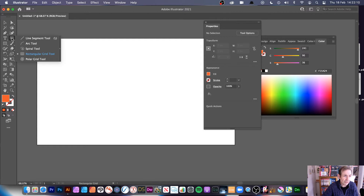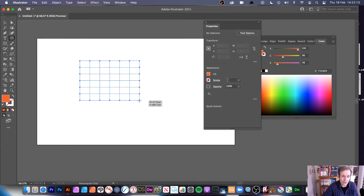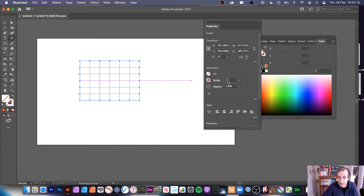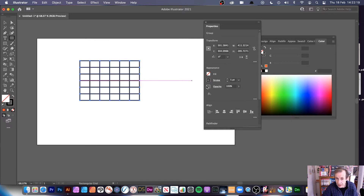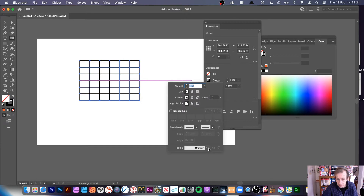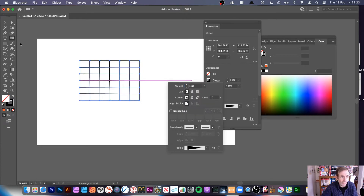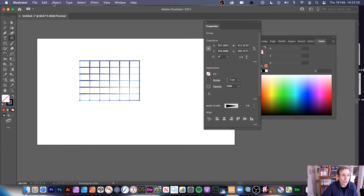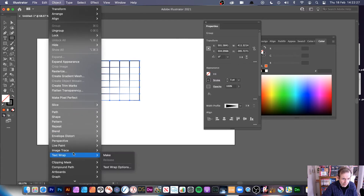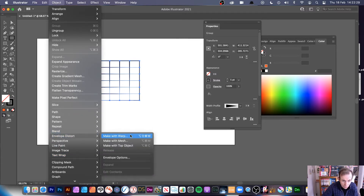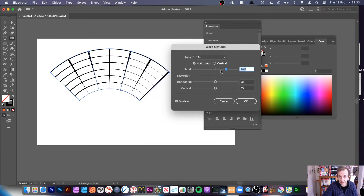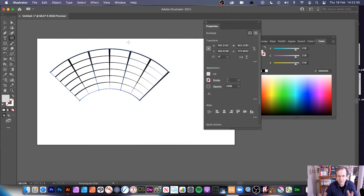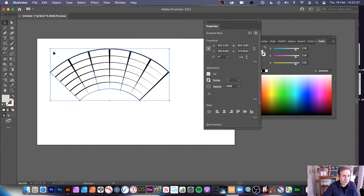So go over here to the rectangular grid tool and add your grid. This time I'm going to add a stroke, go five-point, and add the warp. Go to Object, Envelope Distort, Make with Warp. You can see your warped design there — click OK. I don't want to spend too long doing warps.